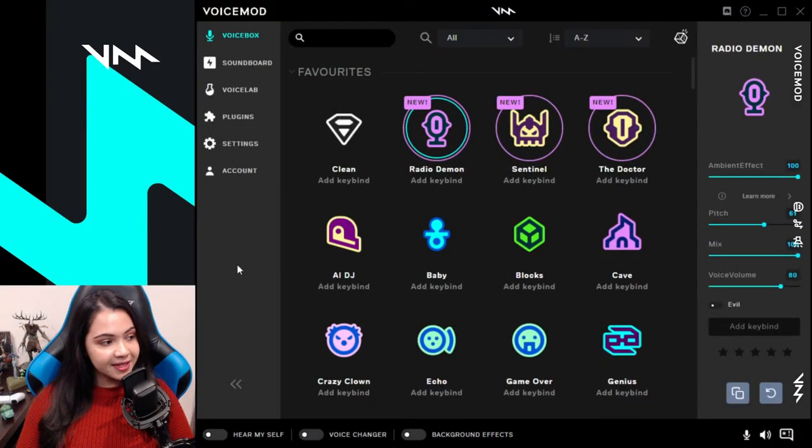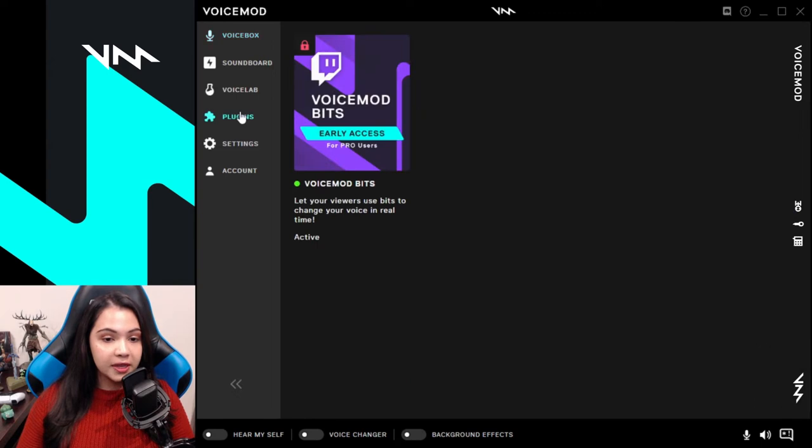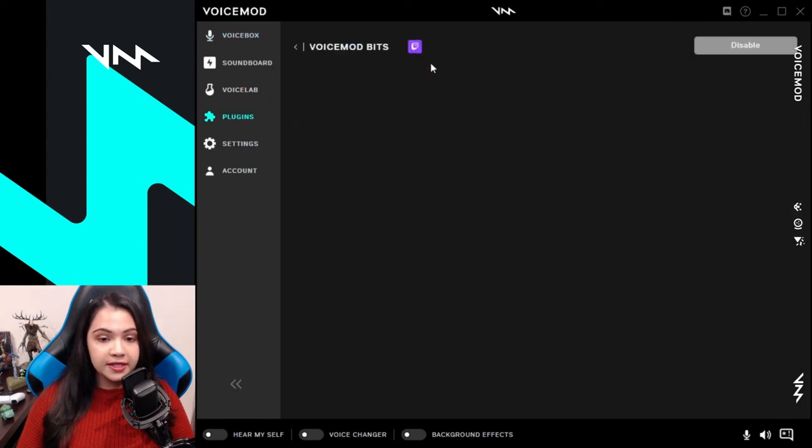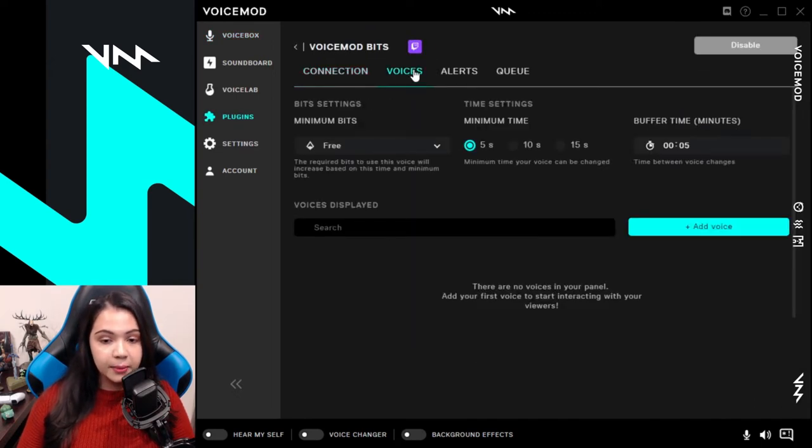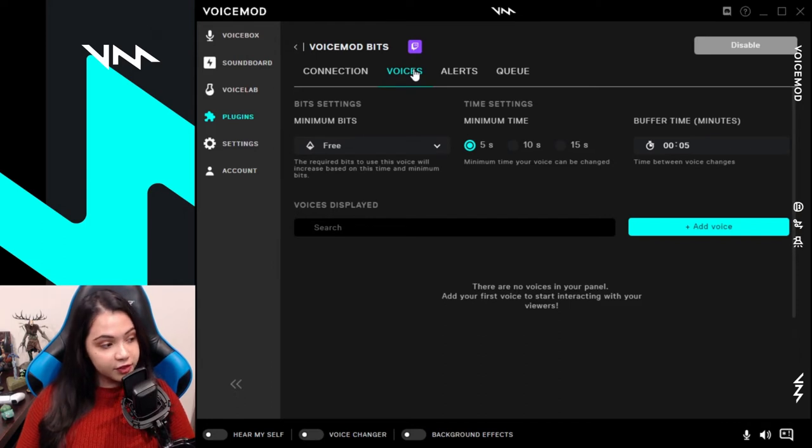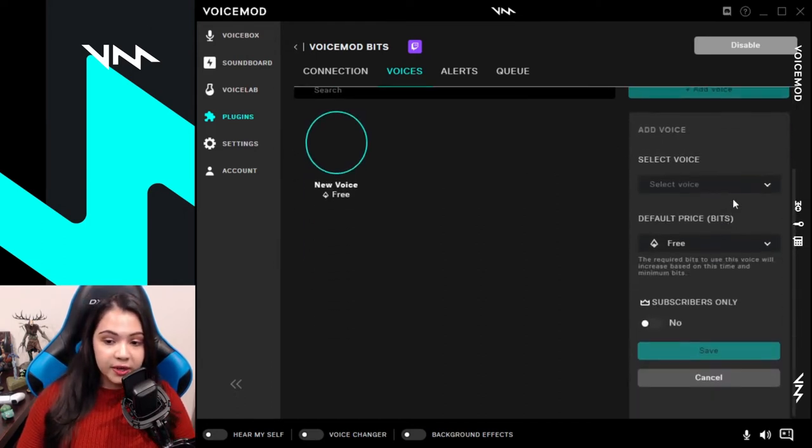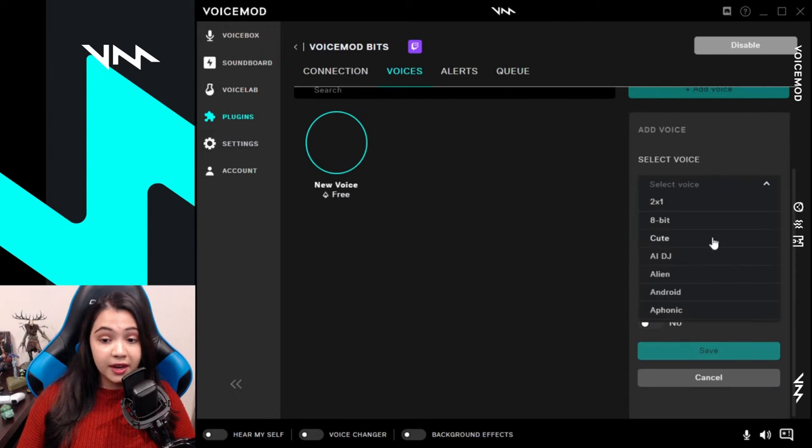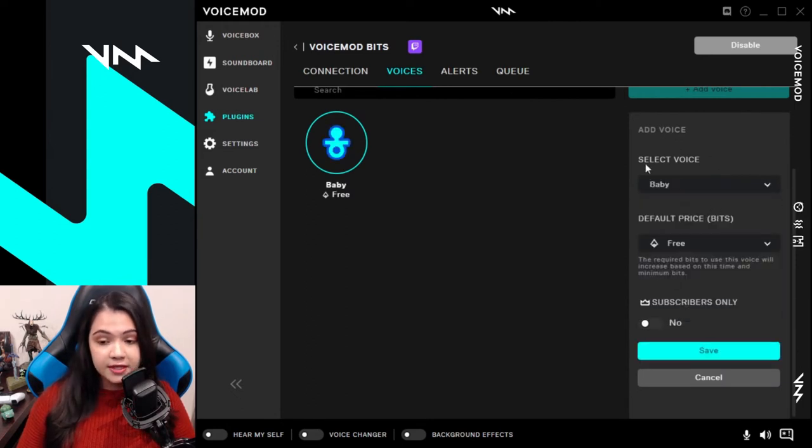Now that we're done with the setup, it's time to add your voices. Head back to your Voicemod application and go to the plugin section, Voicemod Bits, and now click on the Voices tab. This is where you'll be setting up all of the voices that your viewers will use during your Twitch streams. If you go into add voice, you can choose any voice from the Voicemod library. I'm going to go with the baby voice.